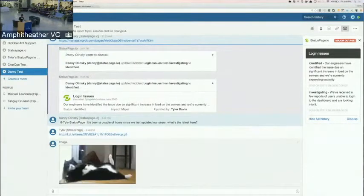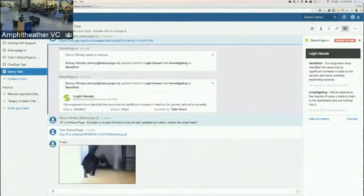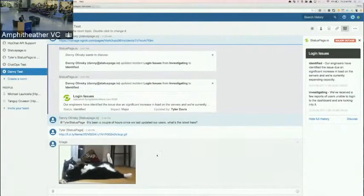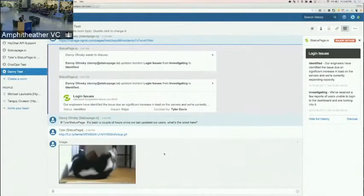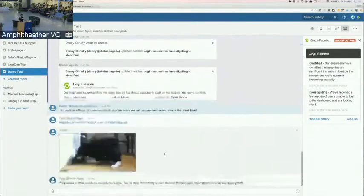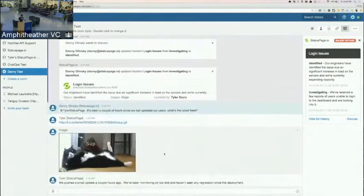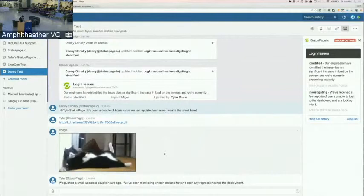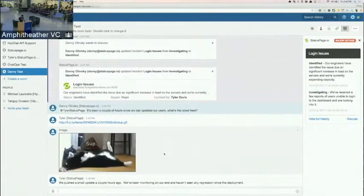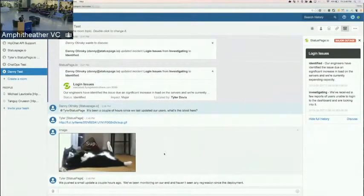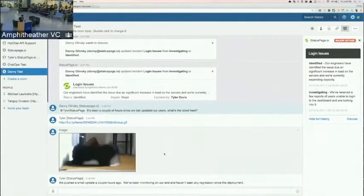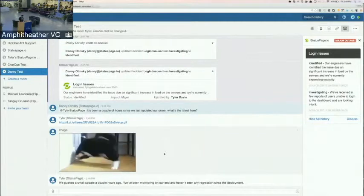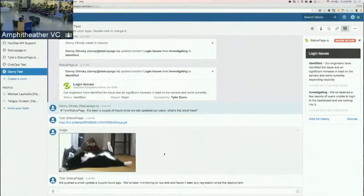We're going to get a cat gif back. Do we have an actual update? There we go. So we pushed a small update a couple of hours ago. We've been monitoring on our end. Haven't seen any aggression since the deployment.